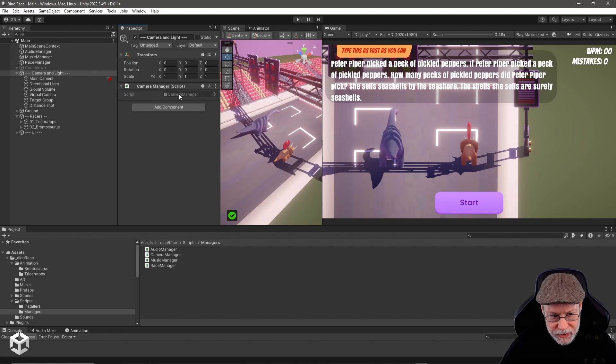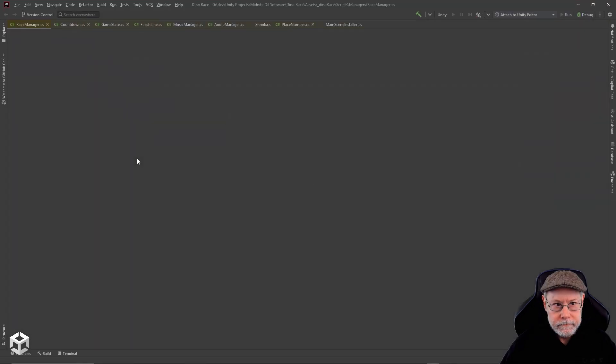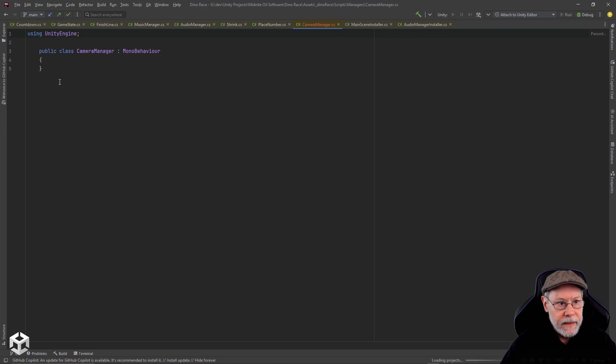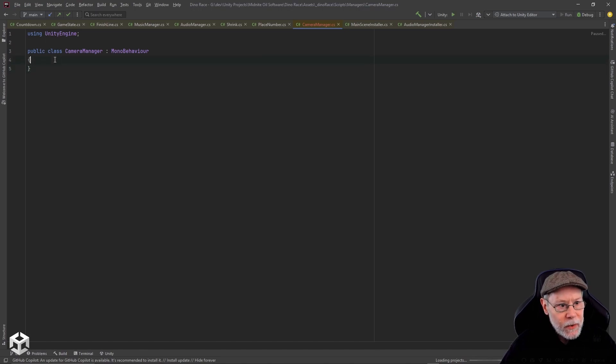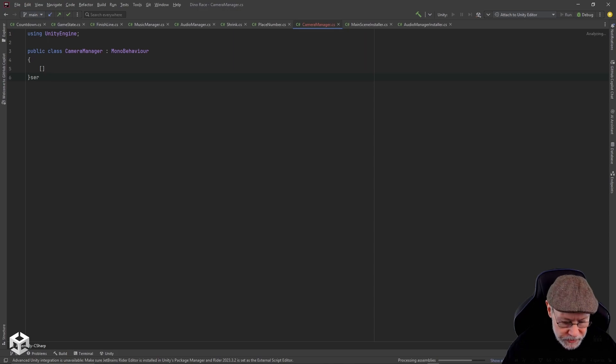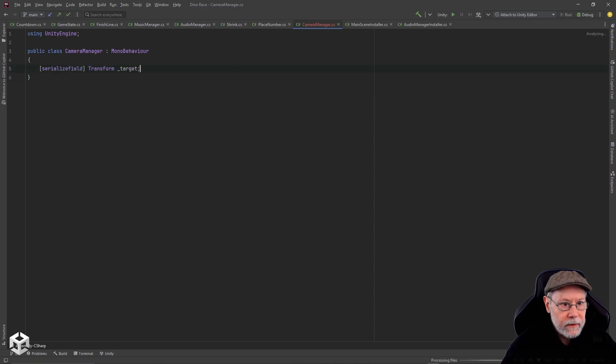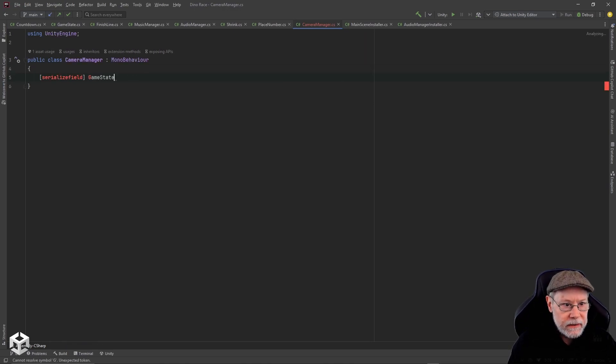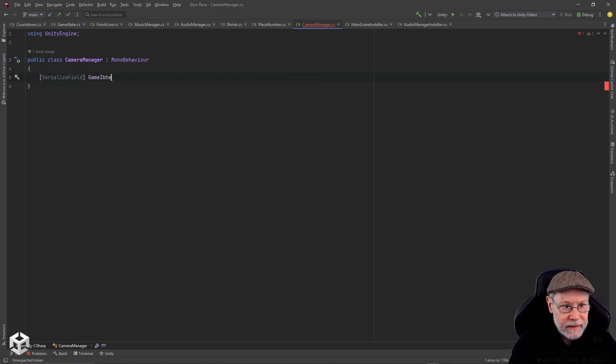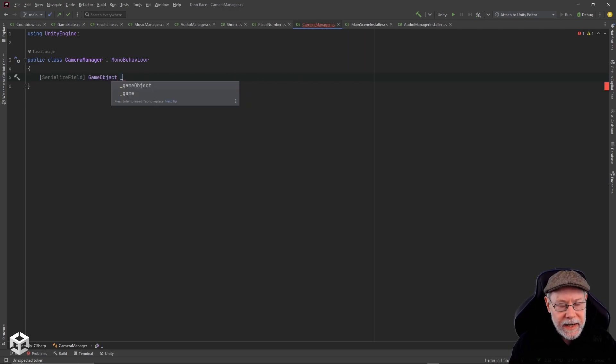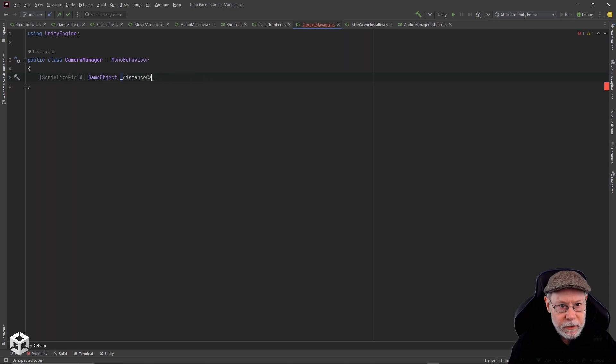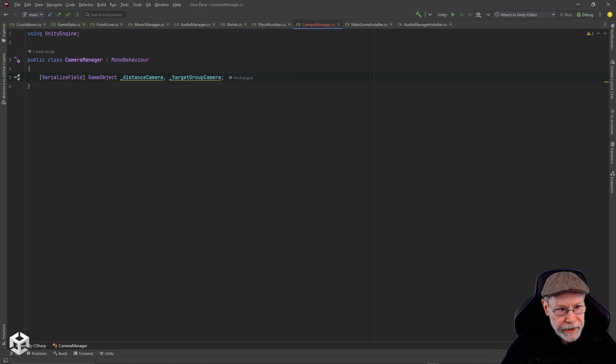I'm going to add a couple of serialized fields to this. I want these to be game objects, and I want to have distance camera and race. I'm going to call it target group camera. I'm just kind of winging this as we go.